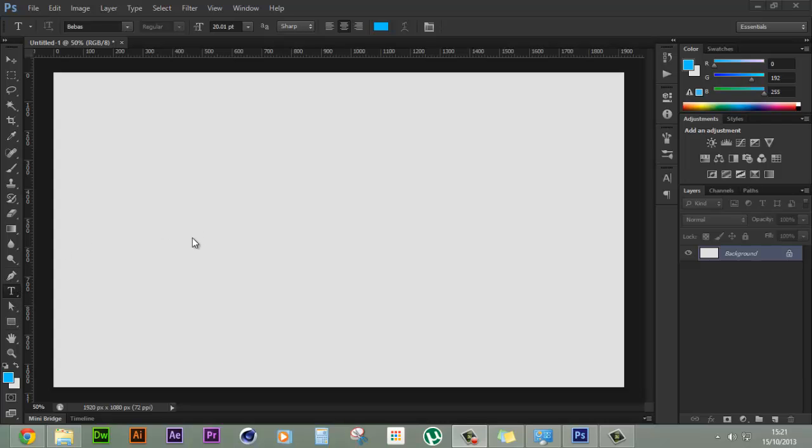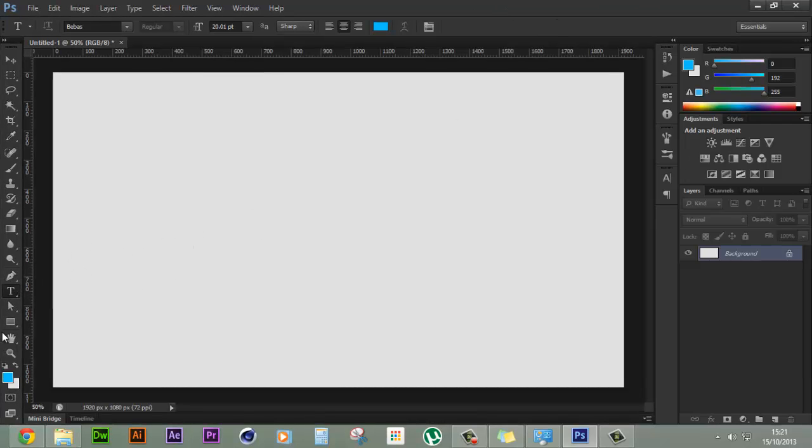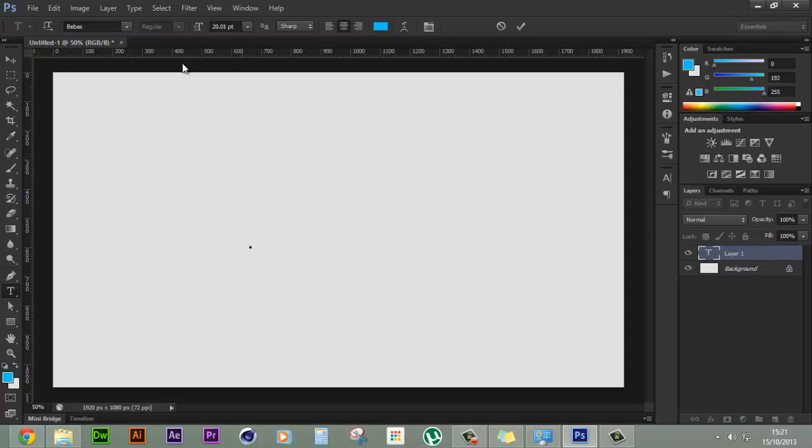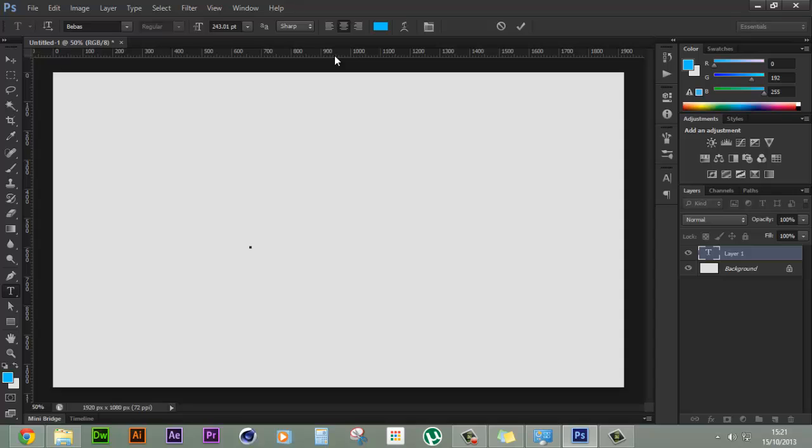So let's start by creating our text. Let's select the text tool and let's type in our text. For this text I am using the Bebas font and a text size of almost 243 pixels.